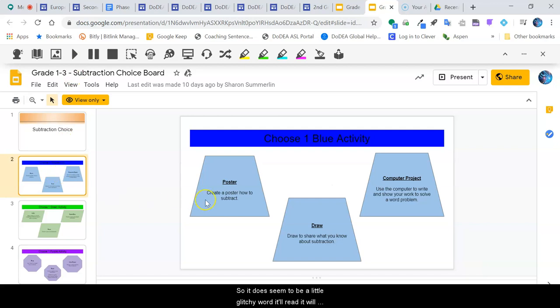It does seem to be a little glitchy where it'll read it out loud but it'll jump back to that first slide.